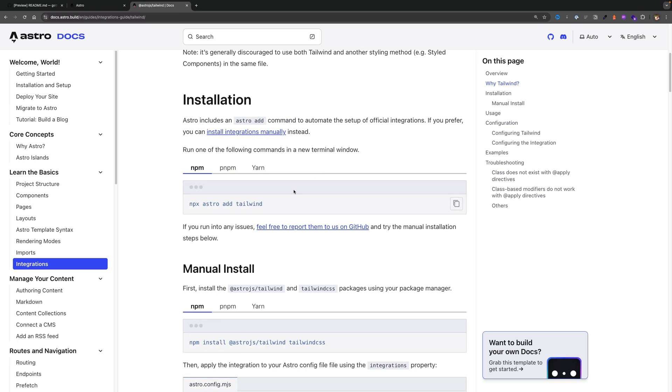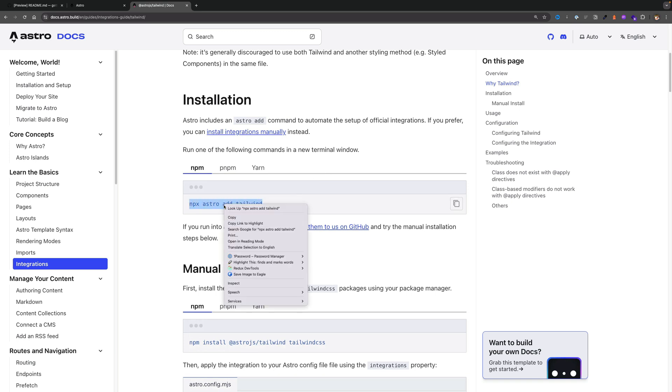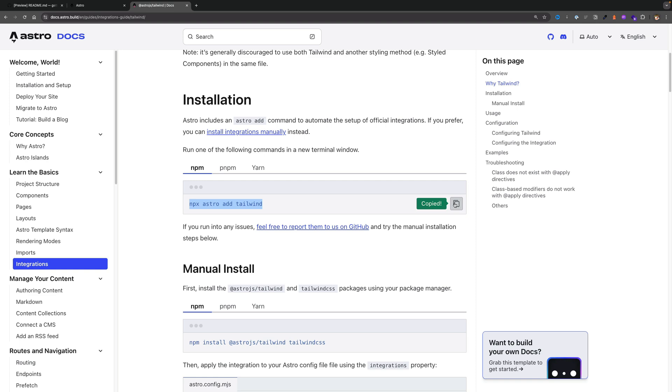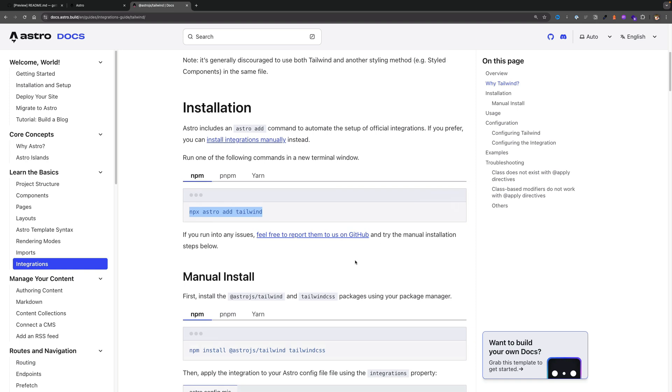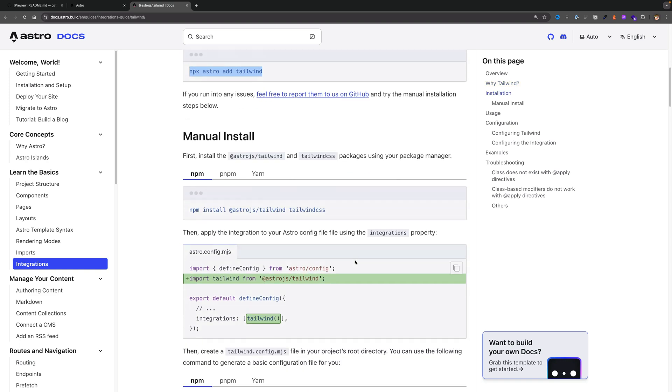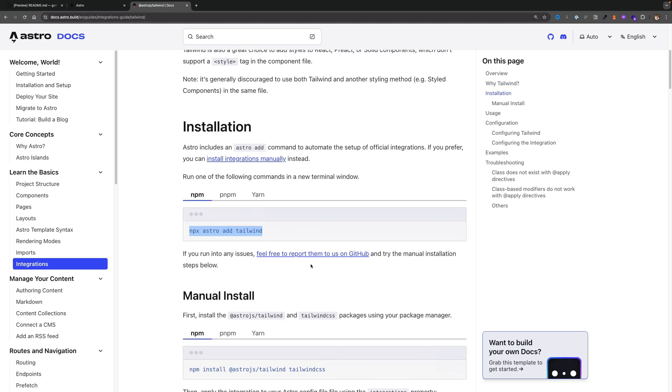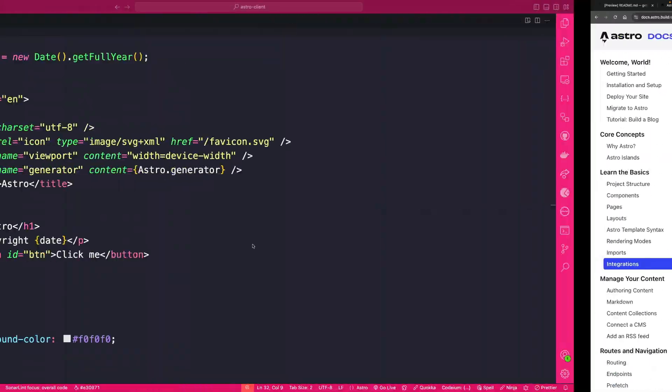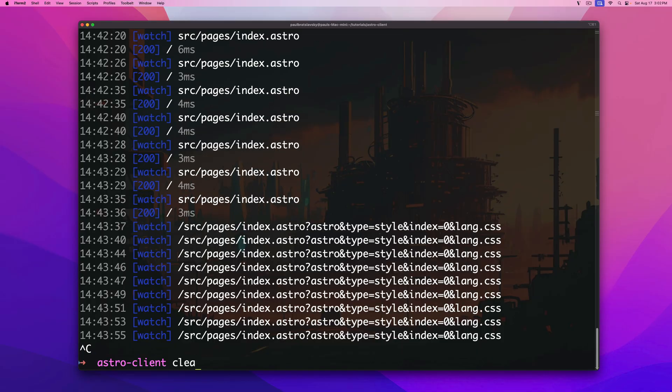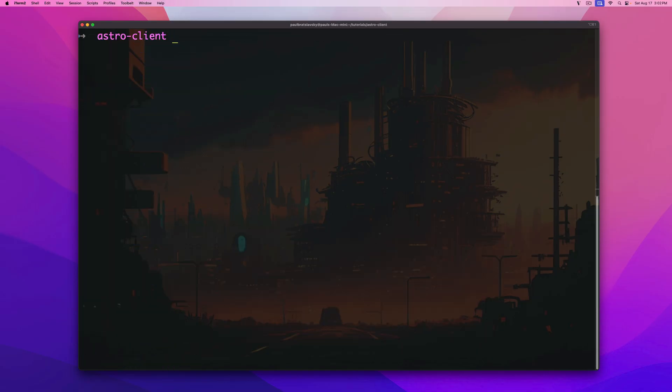And of course there's a manual process but we're just going to keep it easy and do it the simple way. So I'm going to stop my server, clear the screen and I'm going to paste the add astro tailwind command.